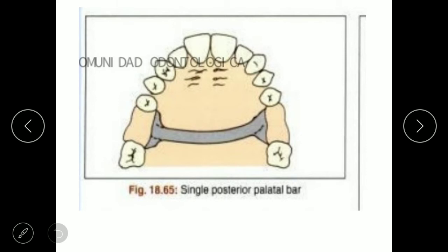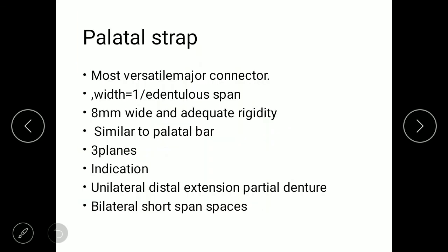When a single palatal bar runs across the palate it is considered a single posterior palatal bar. The next type is the palatal strap, which is similar to the palatal bar but is the most versatile one and is wide. The palatal bar is narrow while the palatal strap is wide, involving a thin band of metal plate with 8 mm width; some sources use 6 mm.